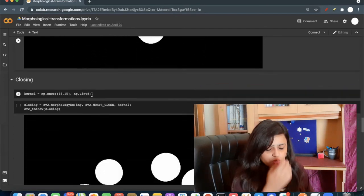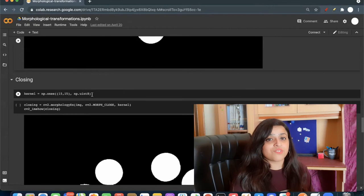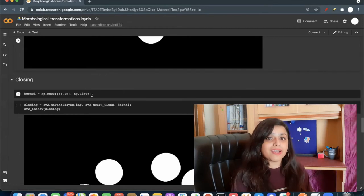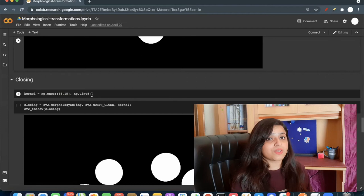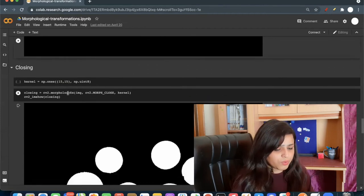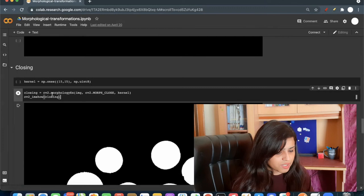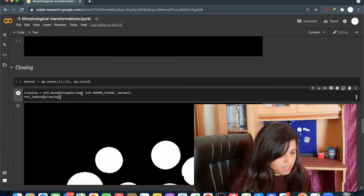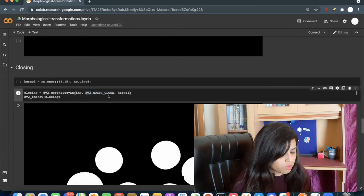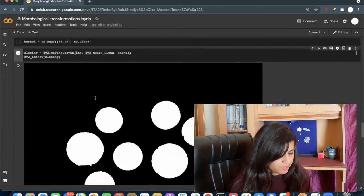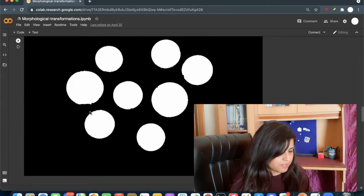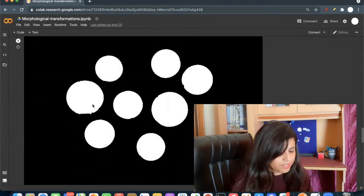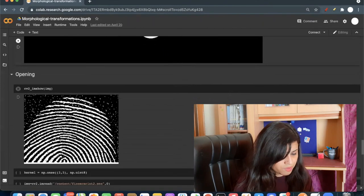To perform this dilation followed by erosion or erosion followed by dilation, there is a function closing and opening. So you can use this closing and opening function using this morphologyEx image. And in the argument, you can pass cv2.MORPH_CLOSE and the same kernel. You can see the same result as above: first dilation then erosion.